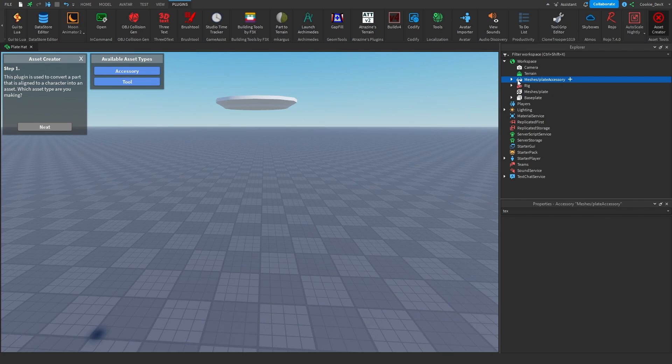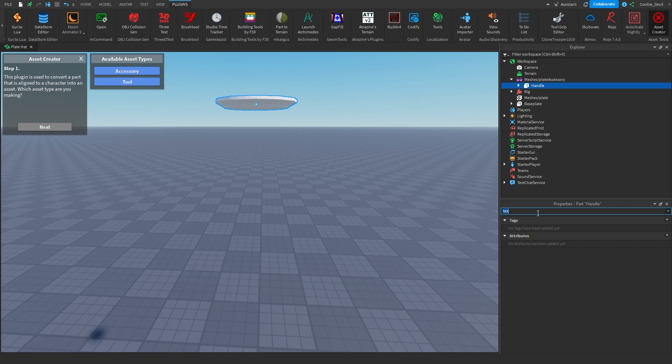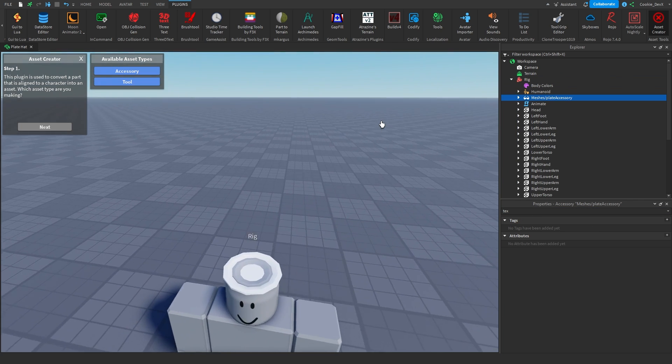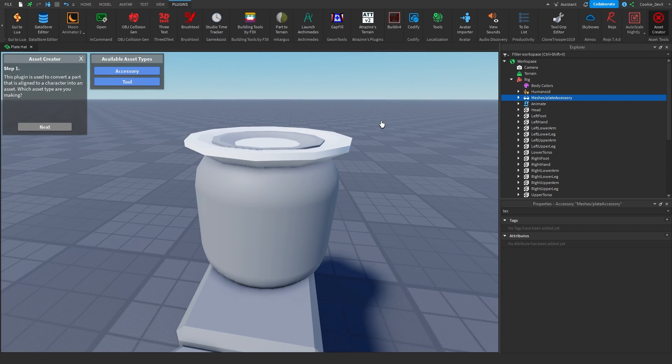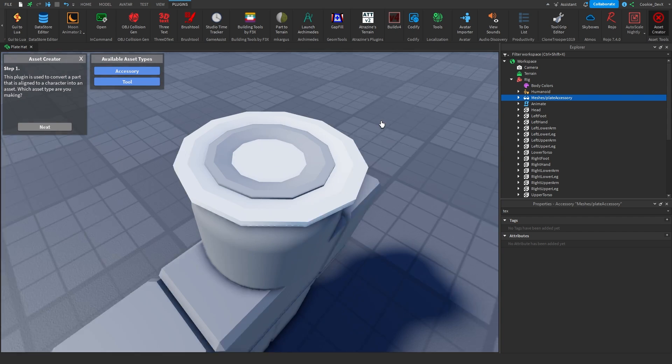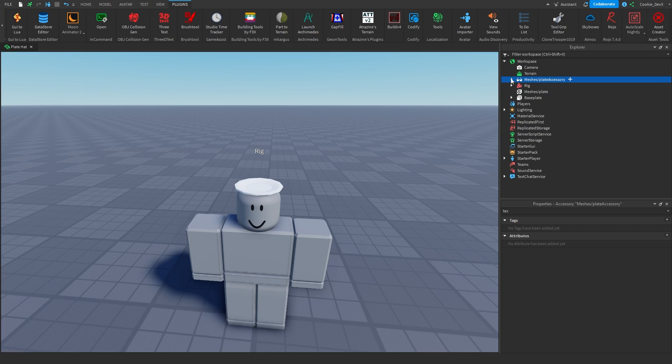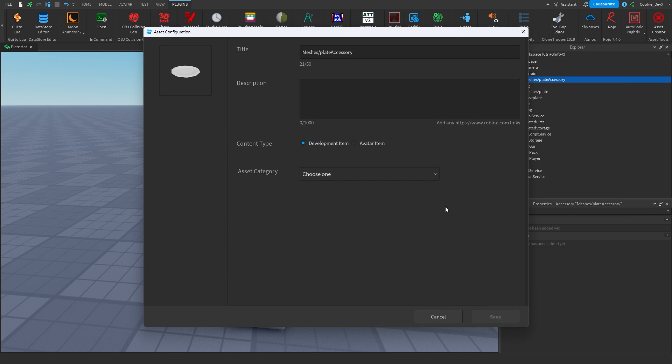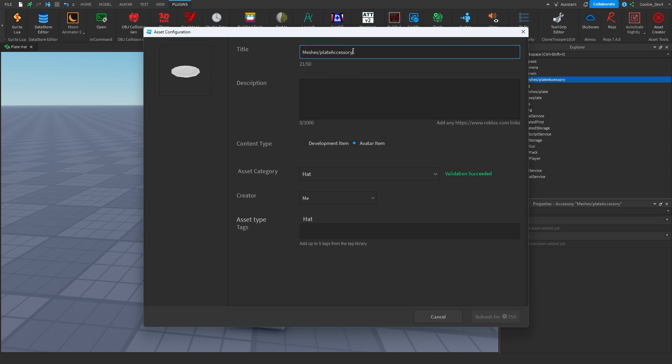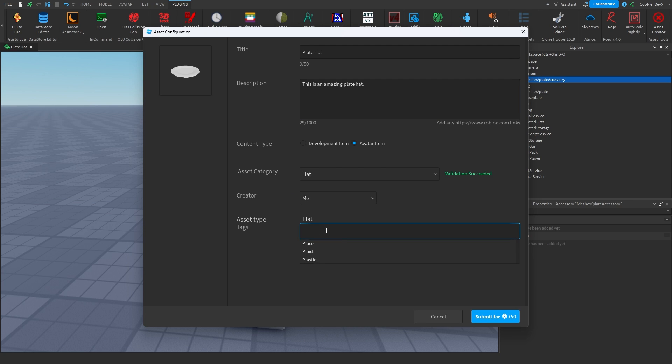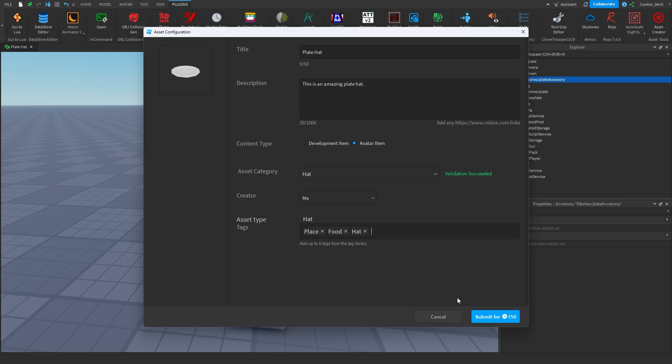There we go. I've remade it, and hopefully the texture and everything should be good. If we place it on the rig, the placement is also perfect, just how I want it. Then, let's try this again. So, save to Roblox. Avatar item. Hat. Validating. Validation successful. Let's give it a better title name. Let's call this plate hat. This is an amazing plate hat. Creator is obviously me, and let's give it some tags. Plate. Food. And hat. And now we need to submit it for 750 Robux, and I'll let you know how that goes.